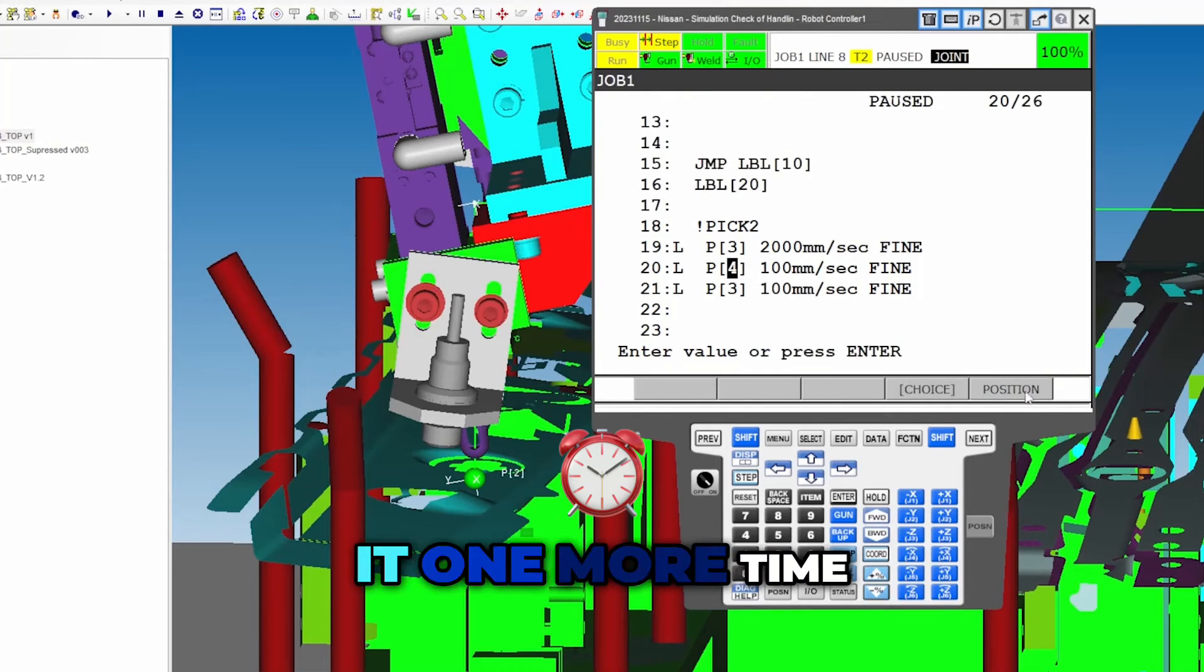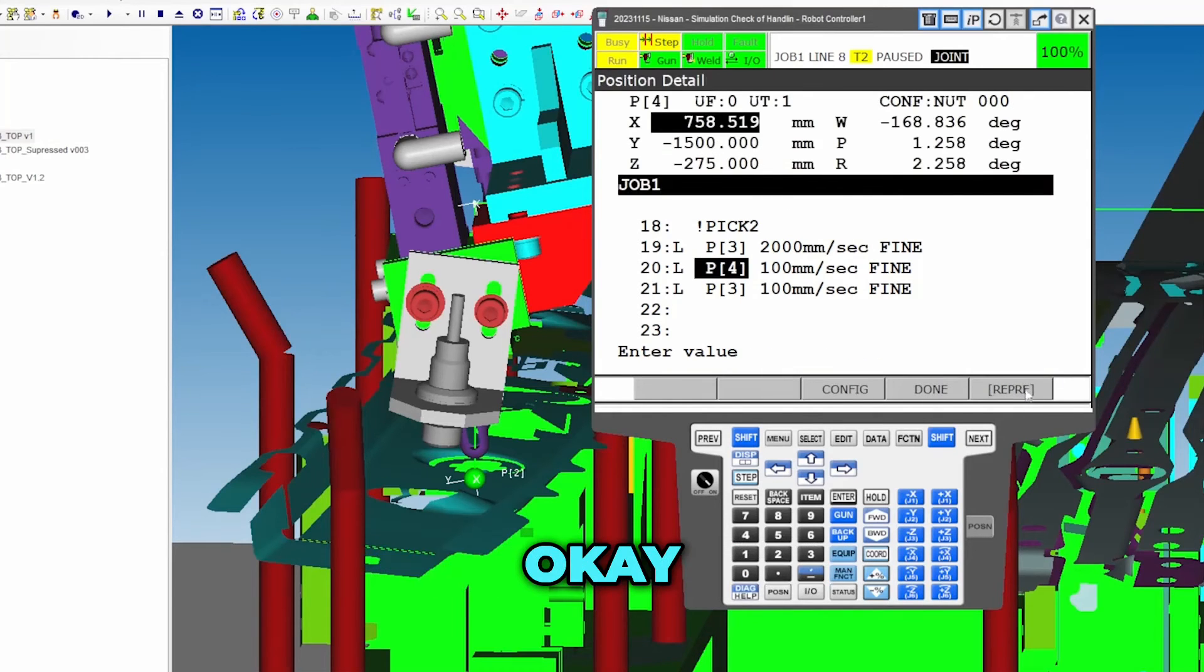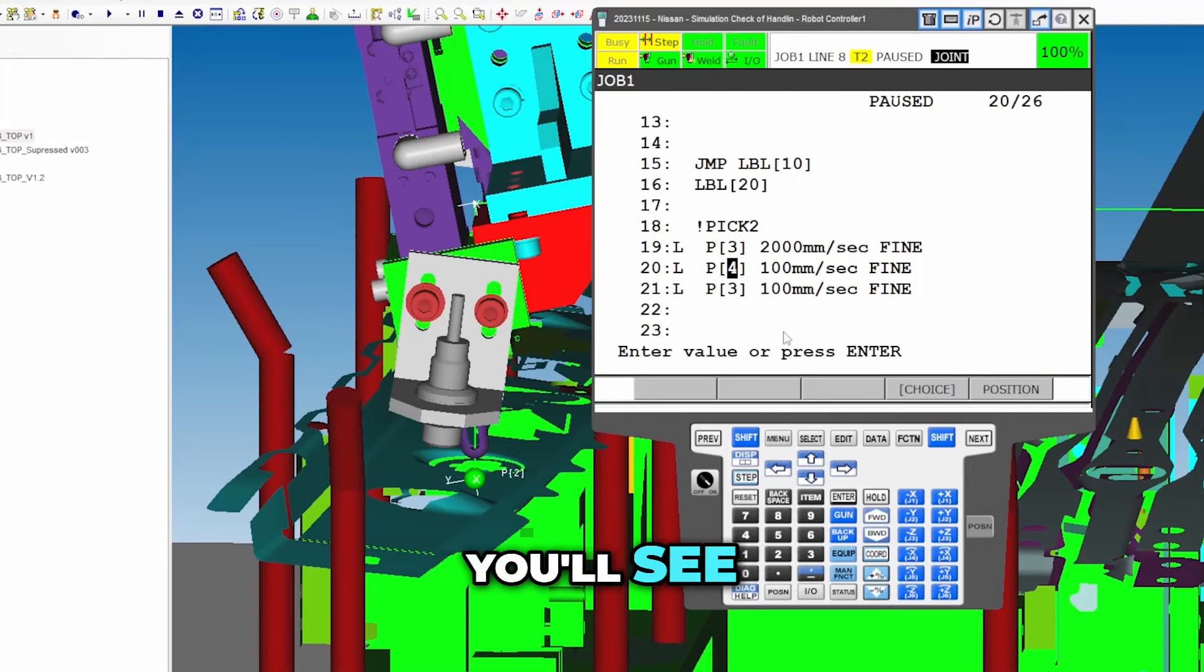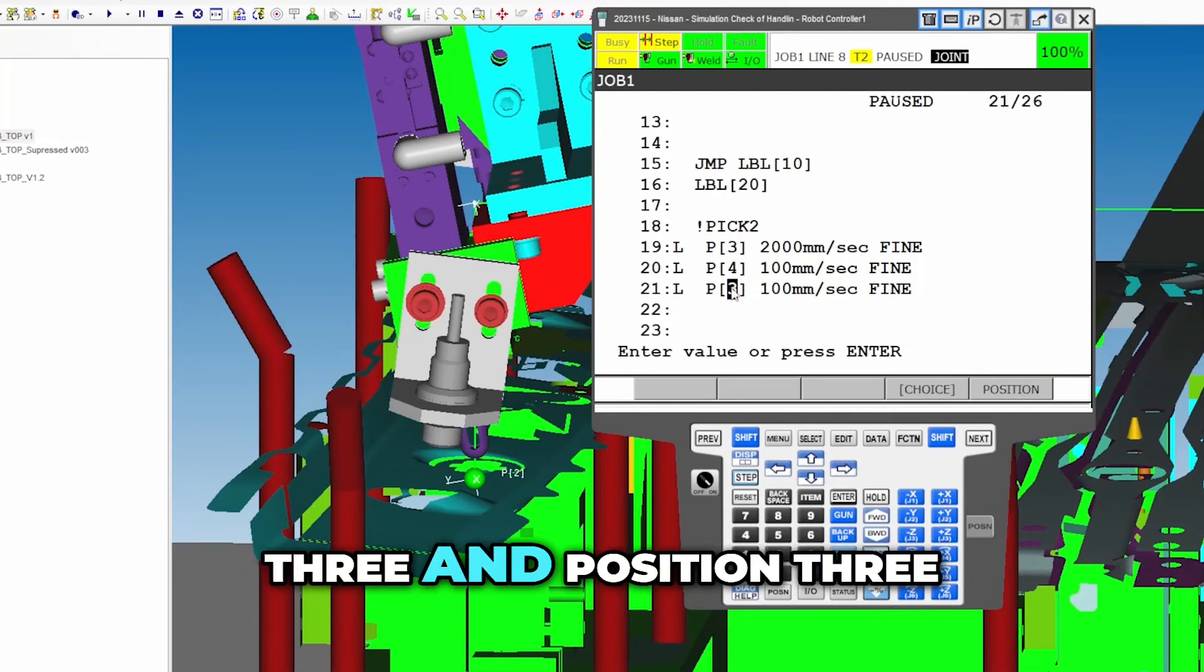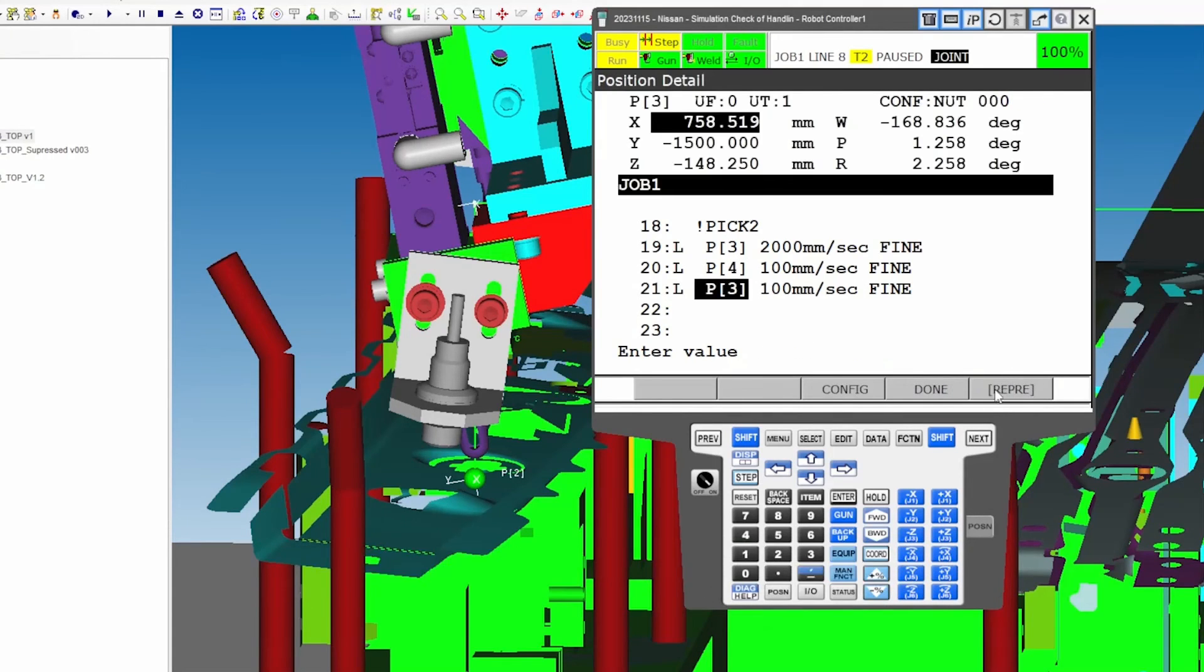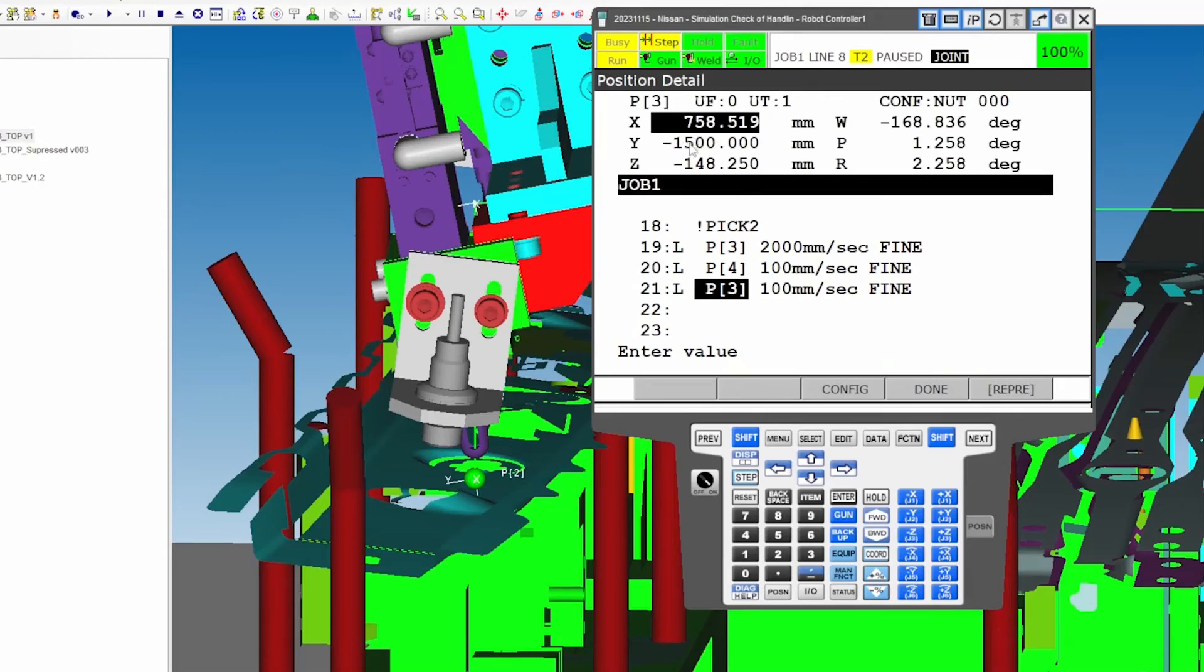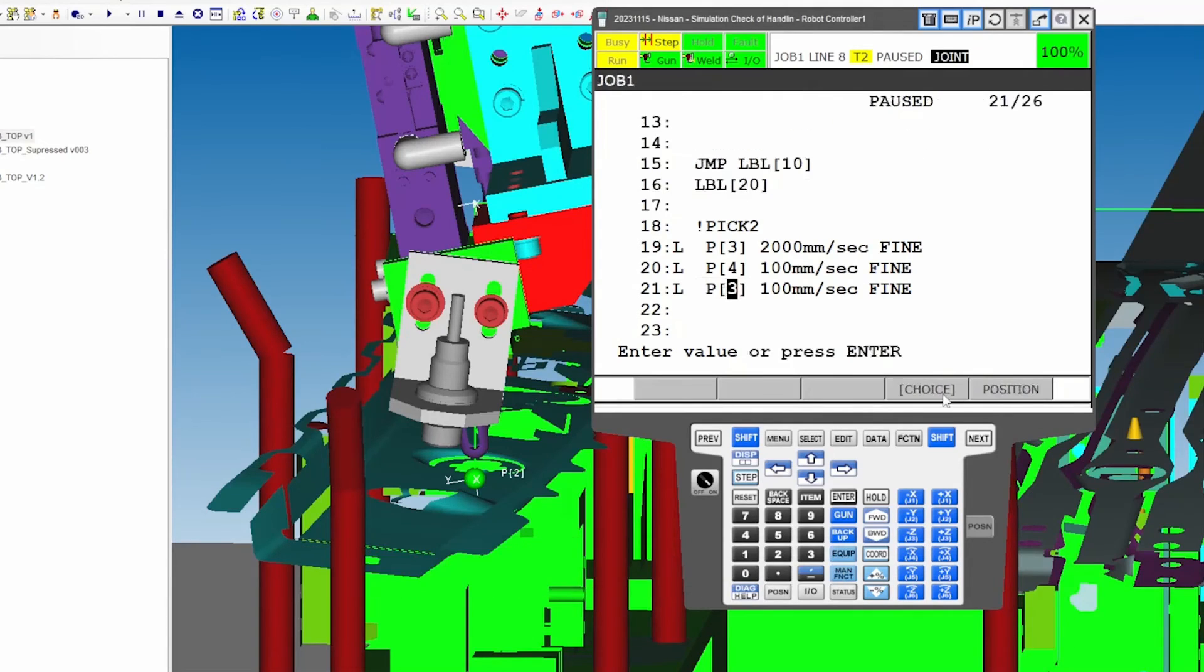Let me check it one more time just to make sure it's got the data. Okay, and then you'll see this data is the same because position three and position three are the same positions. So if I click position, you'll see it's already a negative 1500.